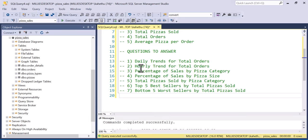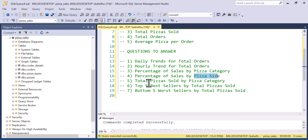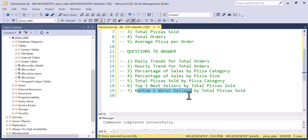The analytical questions include daily trends, hourly trends, percentage of sales by category and by pizza size, total pizzas sold by pizza category, the top five best sellers, and the five worst sellers. After we answer these questions, we are going to present the data in Power BI.